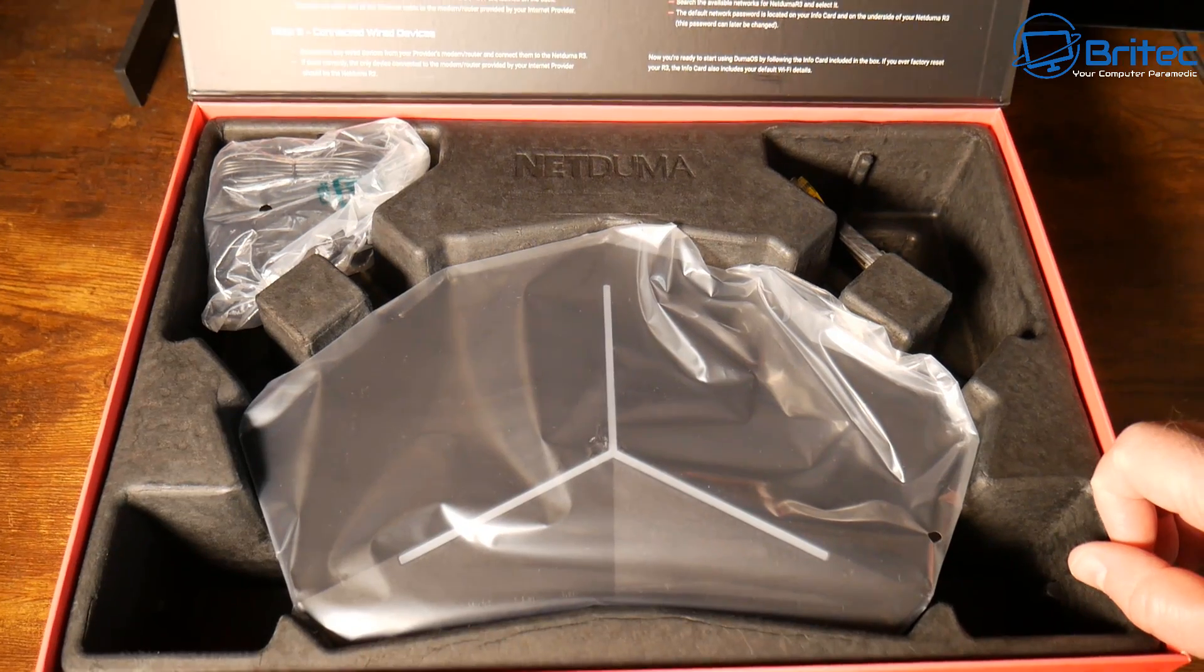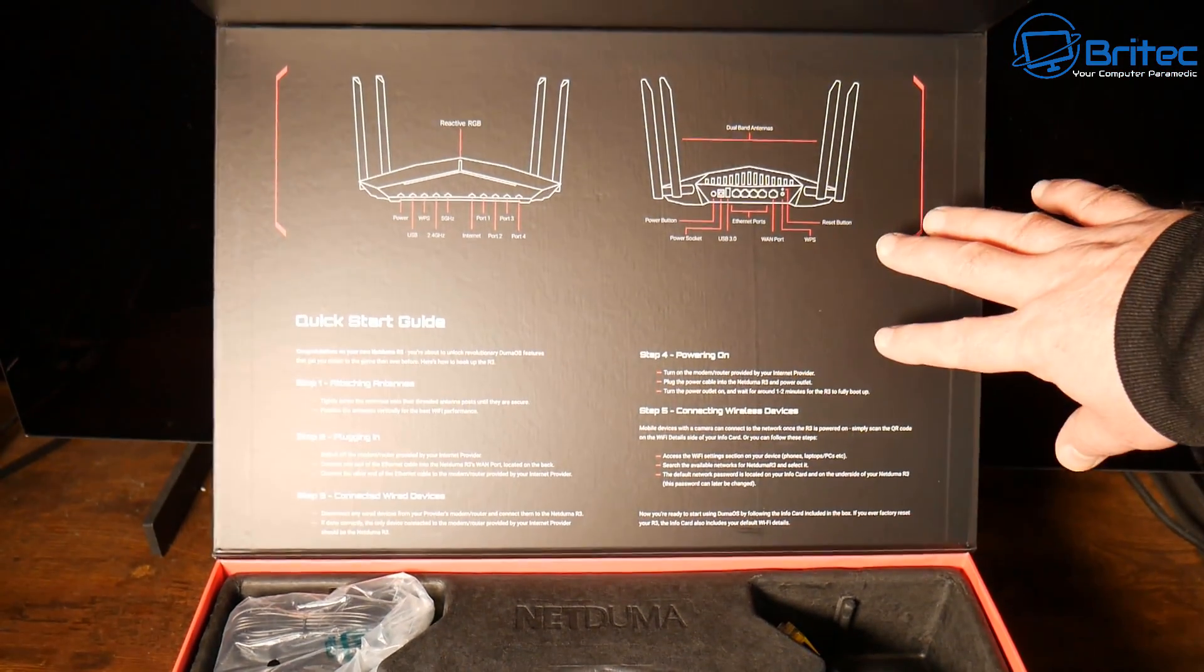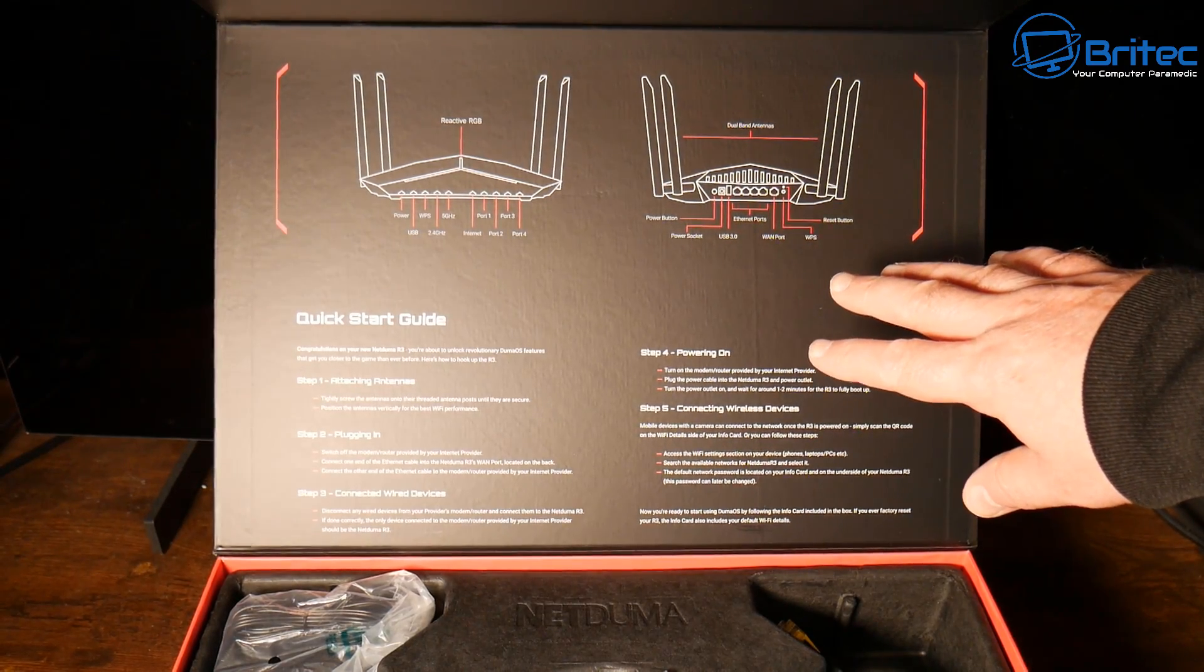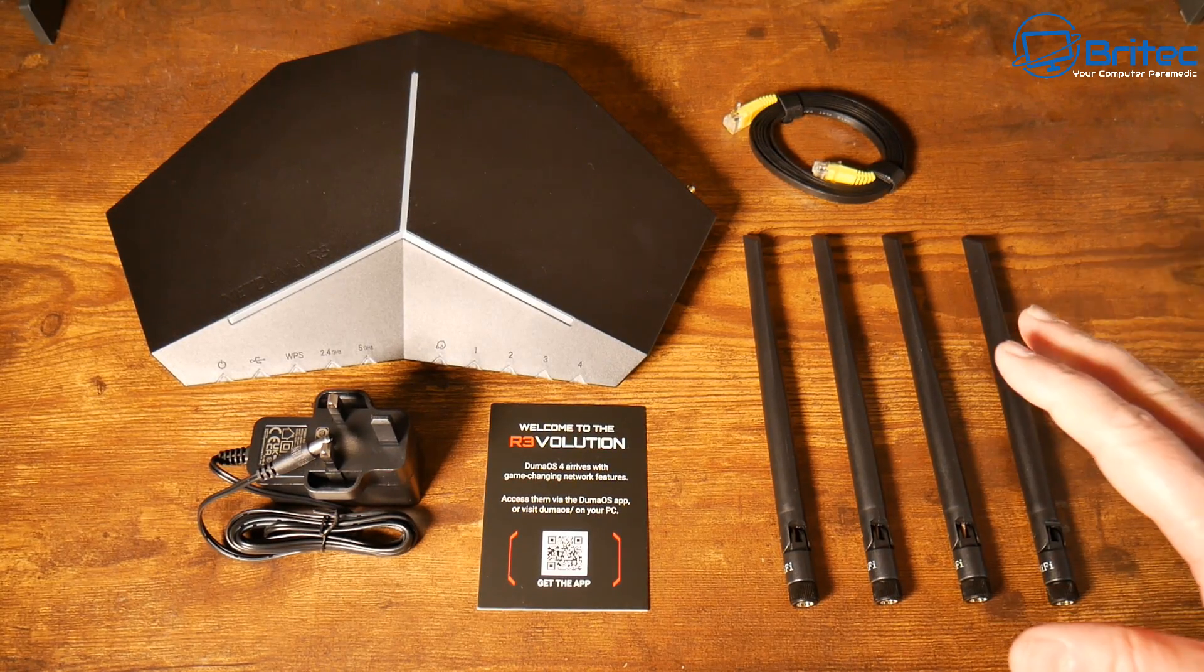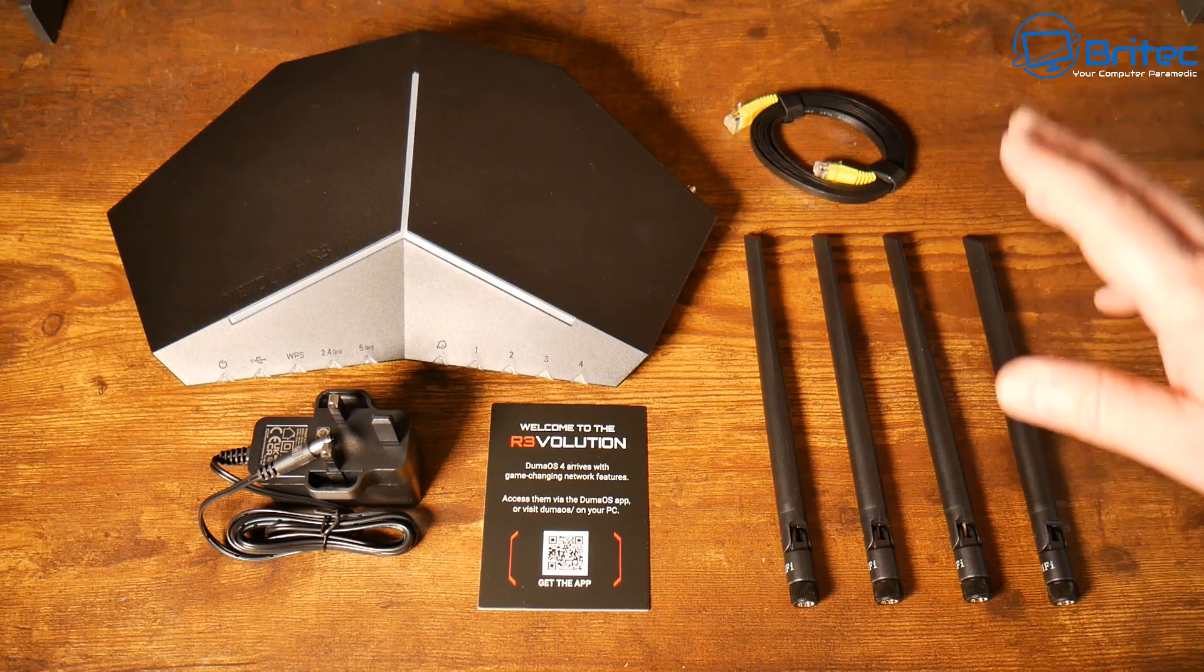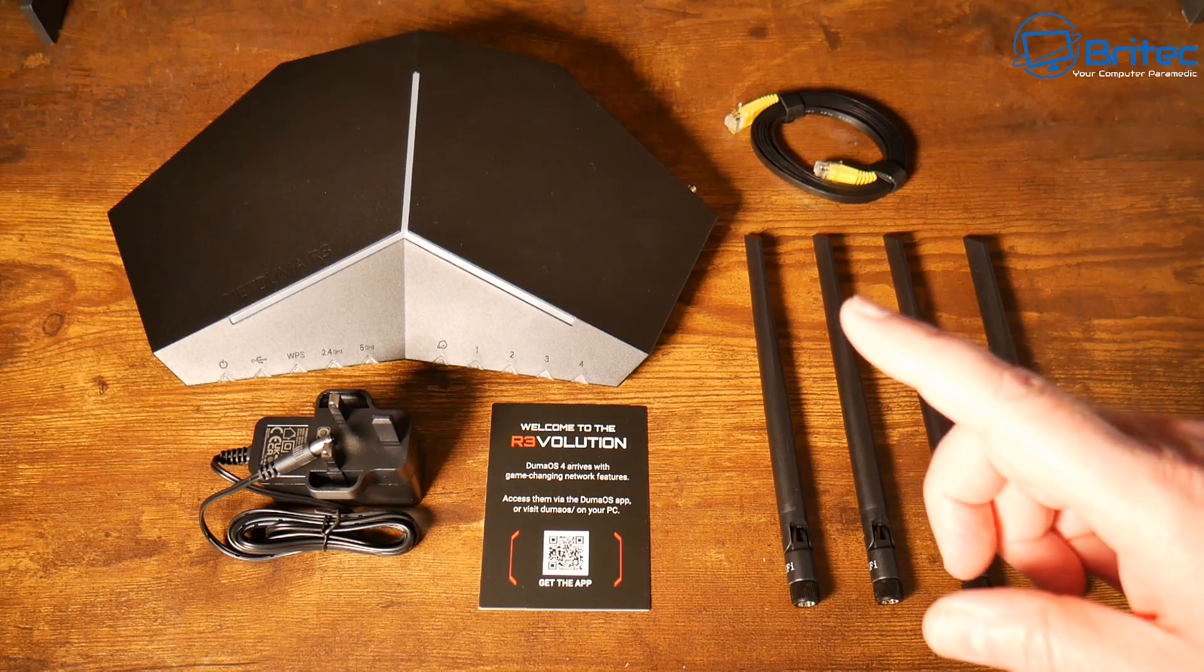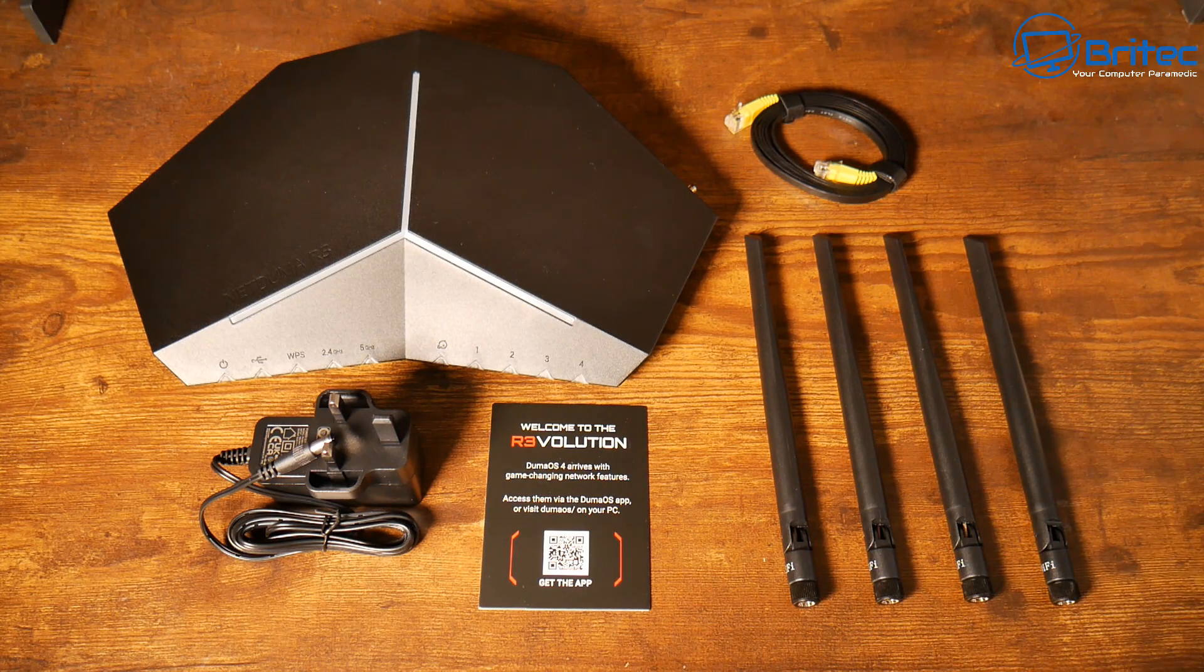This is exactly what you're going to get inside the box. It's got some instructions on the inside of the lid here to make it easy for you to set it up. It is really easy to set up here. So you've got your four antennas, you've got your ethernet cable, your welcome card with some information on it, your power adapter and the actual router itself.